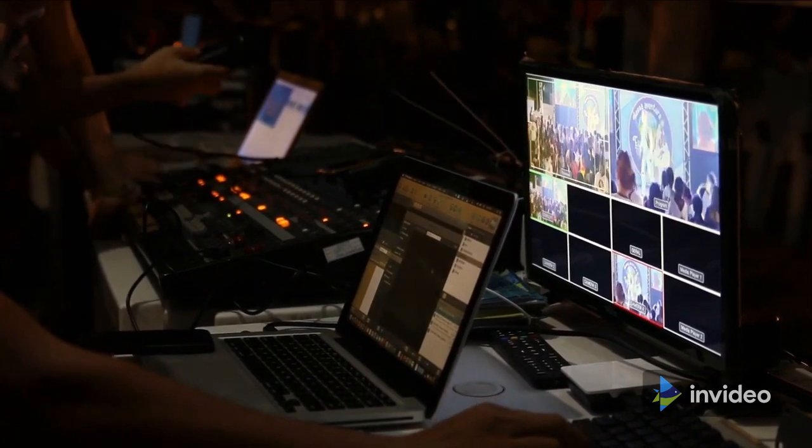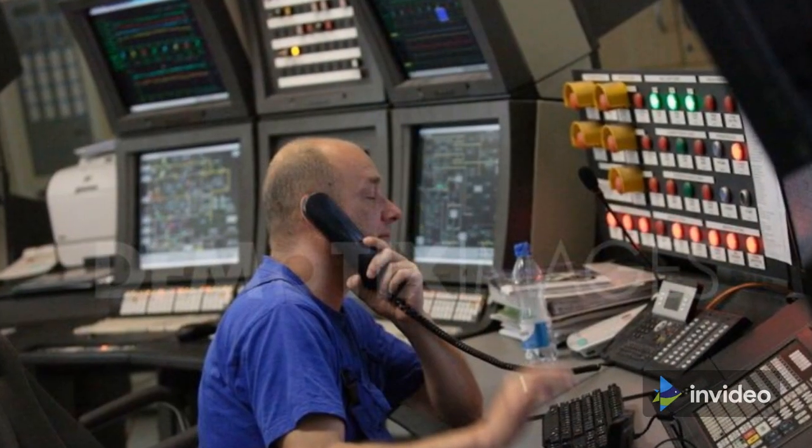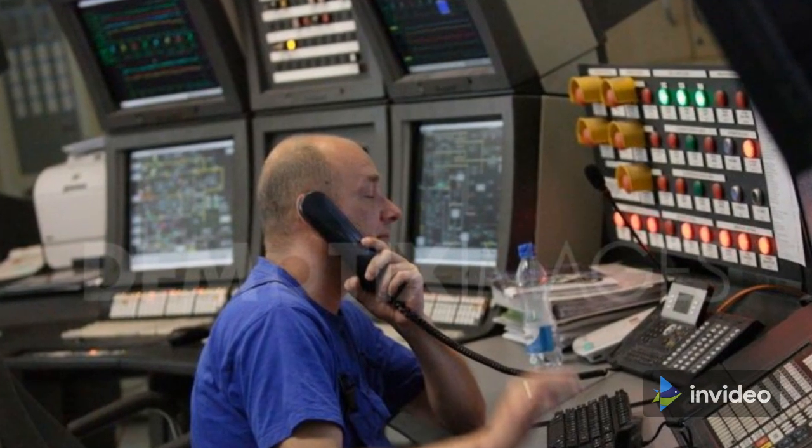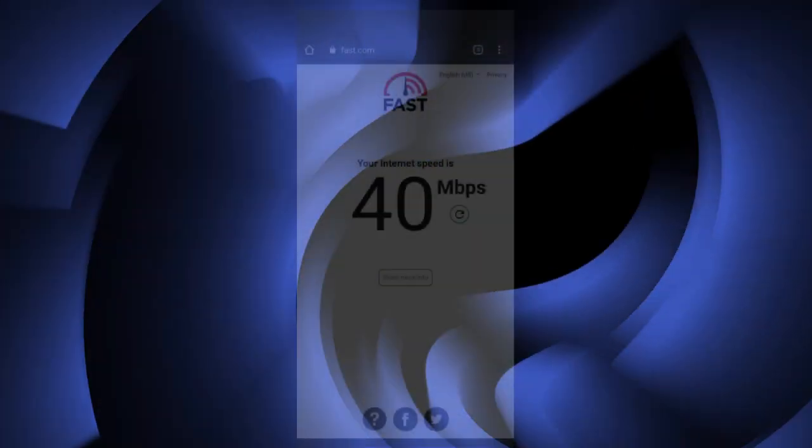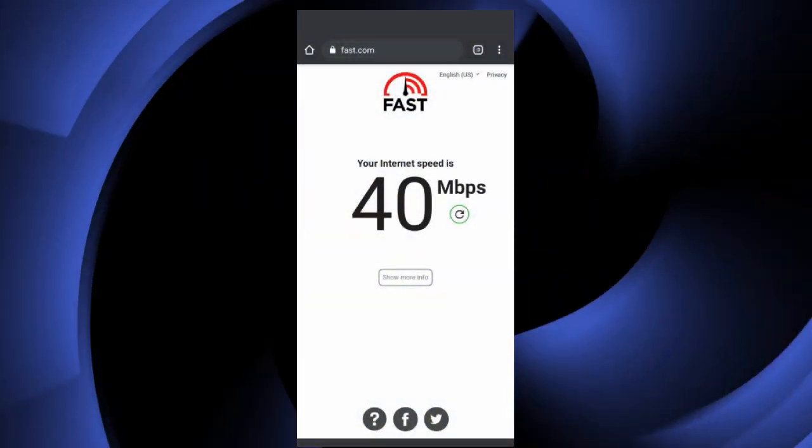In my experience with tech support, responses have been quick when I've had questions about something, and such was the case with the new speed test update.